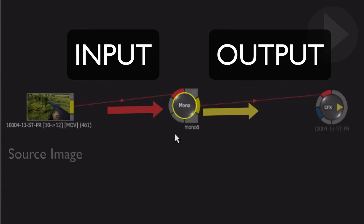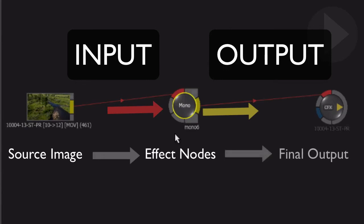starting with your source images, then being processed through any combination of effect nodes, finally resulting in the ConnectFX output node, which is then sent back to your timeline.